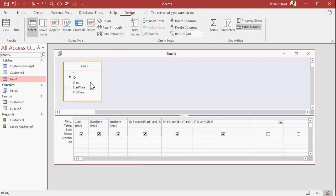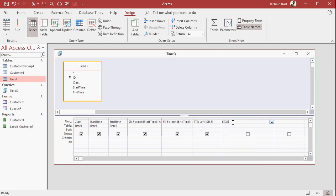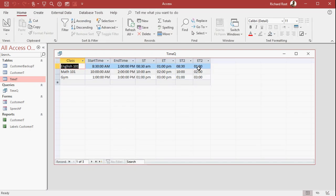Do the same thing here with end time. So ET2 is the left of ET, 5. Run that, and there you go.